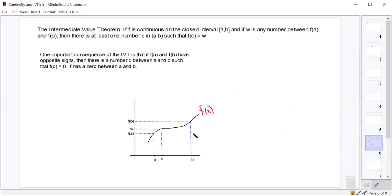Next, the Intermediate Value Theorem — quick and easy, all review. If a function is continuous on a closed interval from A to B, then for any number W between F of A and F of B, there must be a C value on the open interval between A and B such that F of C equals W. Basically: if the function is continuous, pick any y-value between your start and end points, and you can find an x-value that produces it.